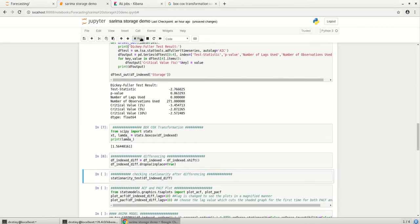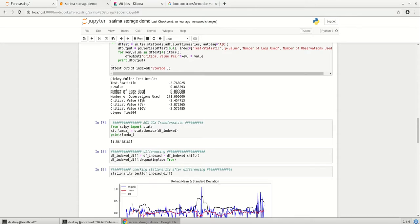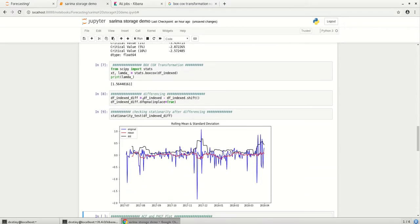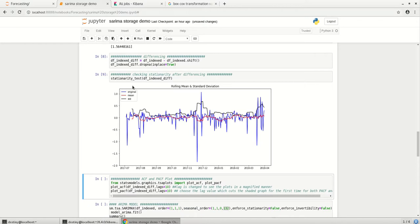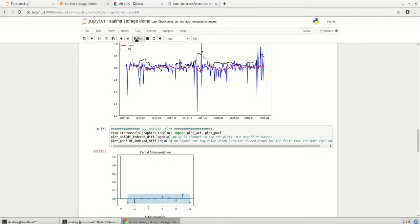Let's go for differencing. Differencing helps us to stabilize the mean of the time series by removing the time series and eliminating or reducing the trend and seasonality. So this is the result after we do the differencing. Now let's go with the ACF and PCF plot.